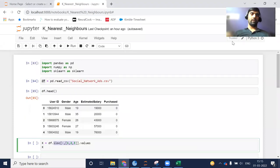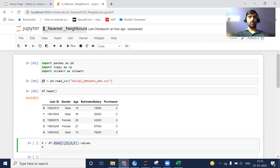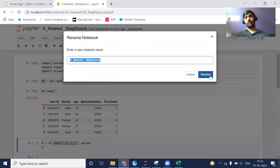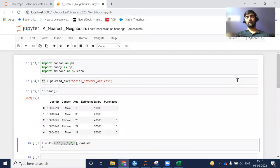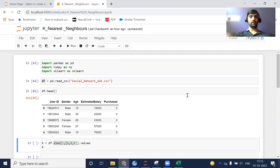Hi everyone, welcome to my YouTube channel. My name is Mandeep. In today's video, we are going to do the Python implementation of the k-nearest neighbor algorithm. In our previous video, we discussed its conceptual part on a whiteboard — how it actually works. So let's get started without any further delay.